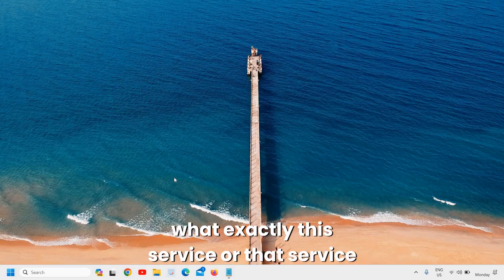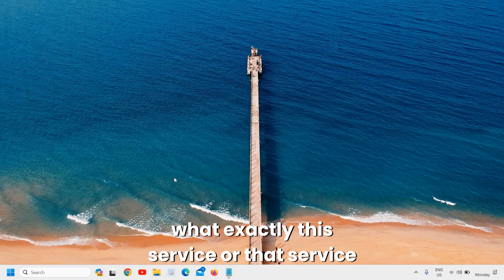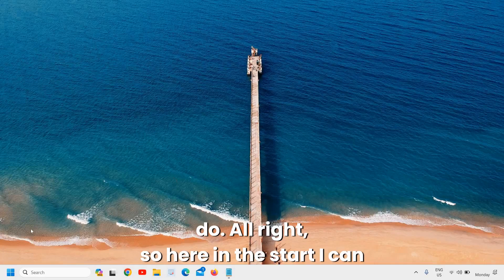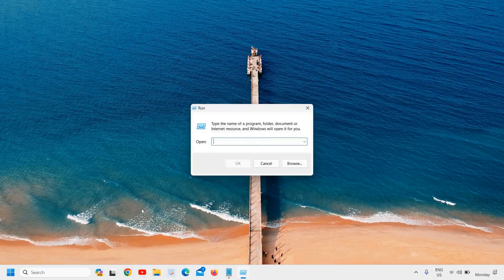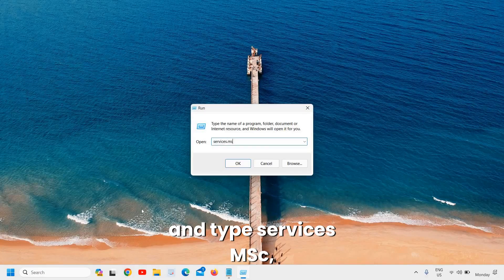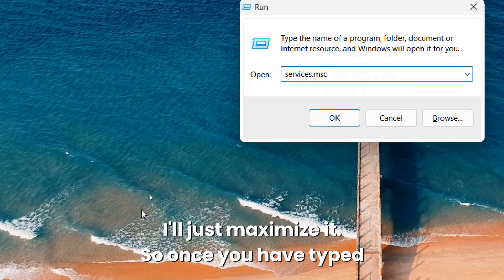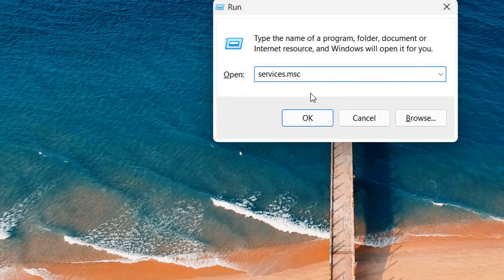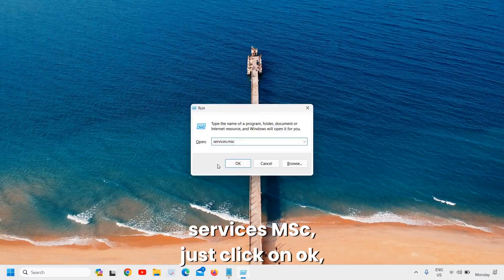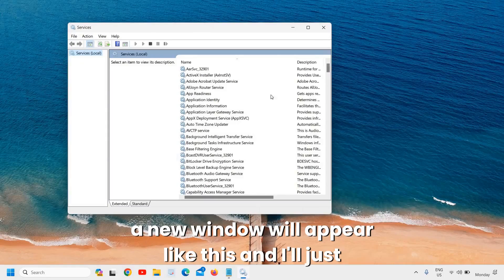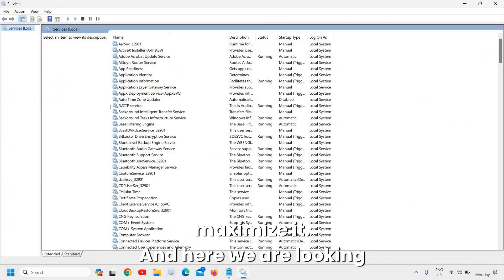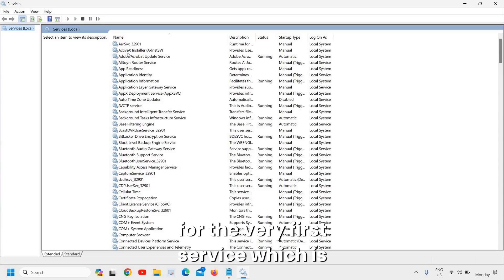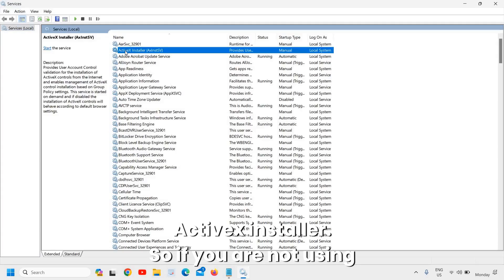I will also explain what exactly each service does. In the Start menu, right-click and click on Run, then type services.msc. Once you have typed services.msc, click OK and a new window will appear. I'll maximize it.